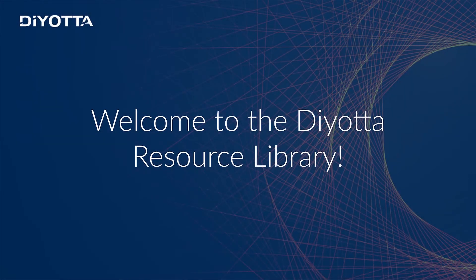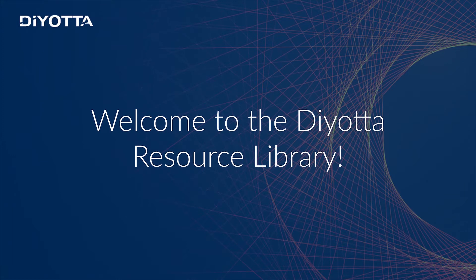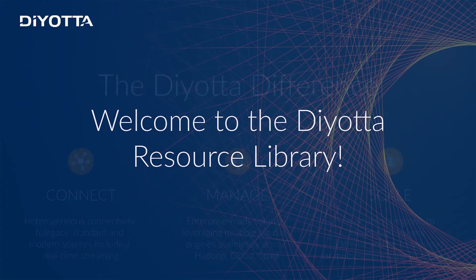Welcome to the Diyotta Resource Library and thanks for watching how Diyotta can help you enable rapid data ingestion, processing, and provisioning of your data with multiple platform data architectures.